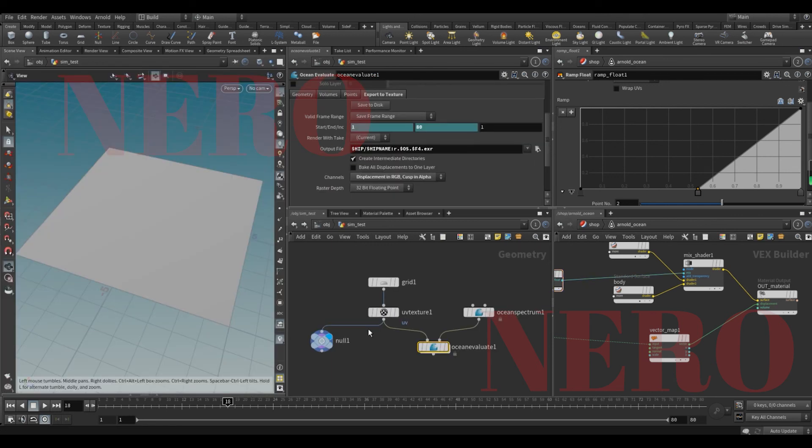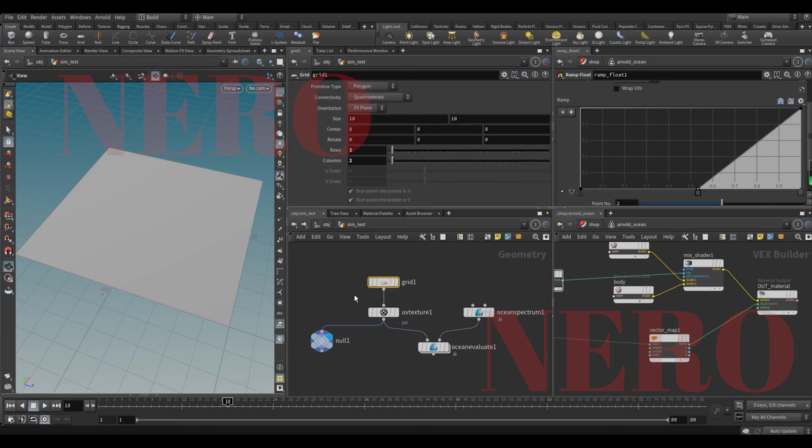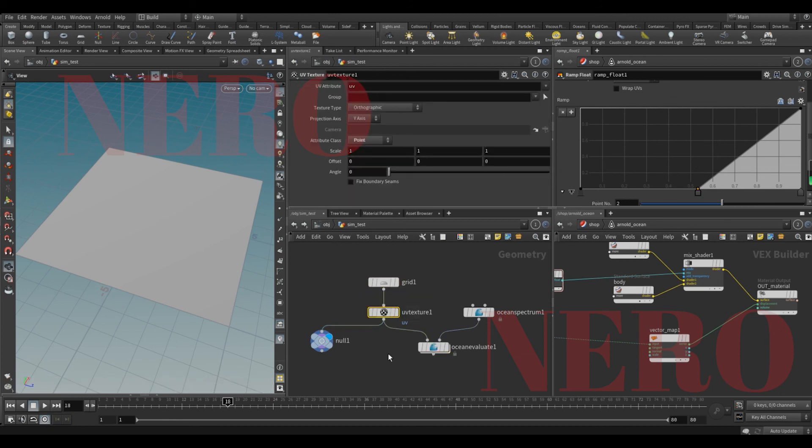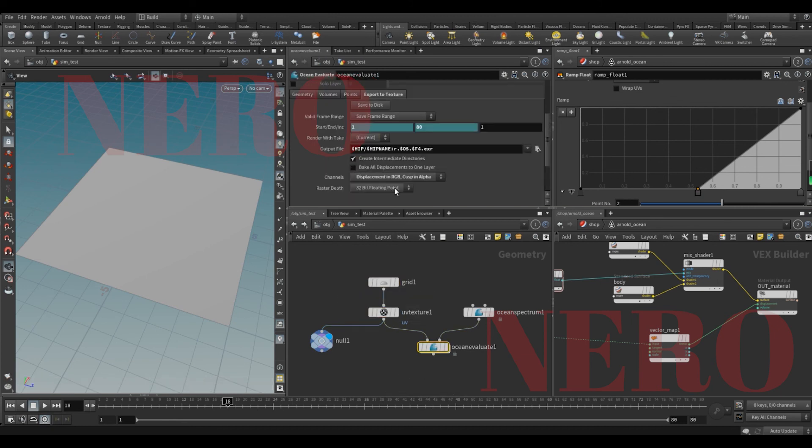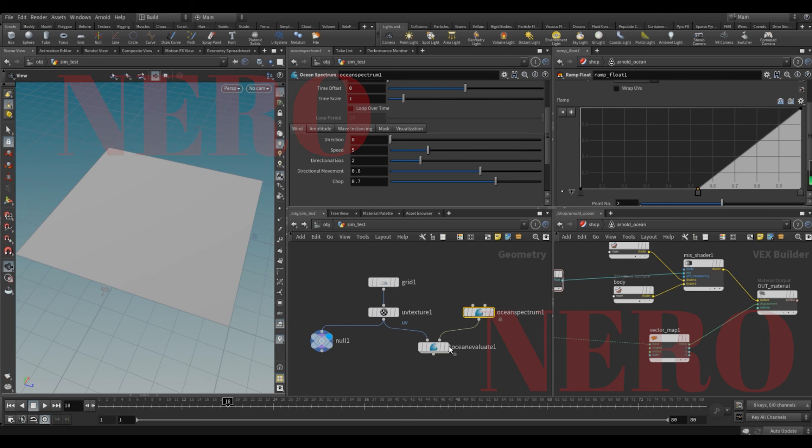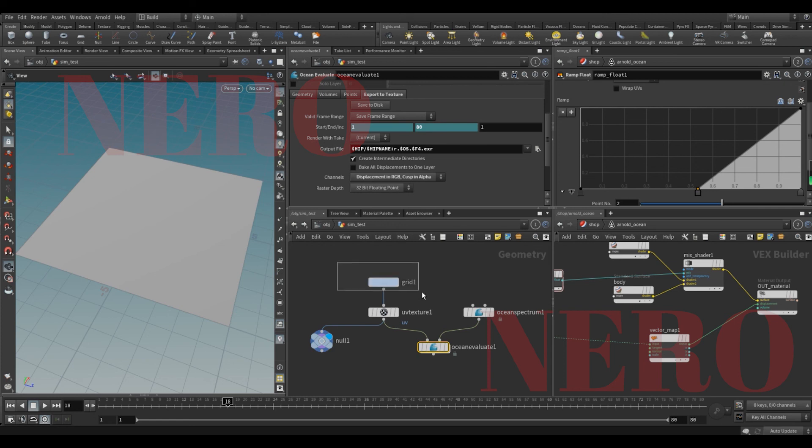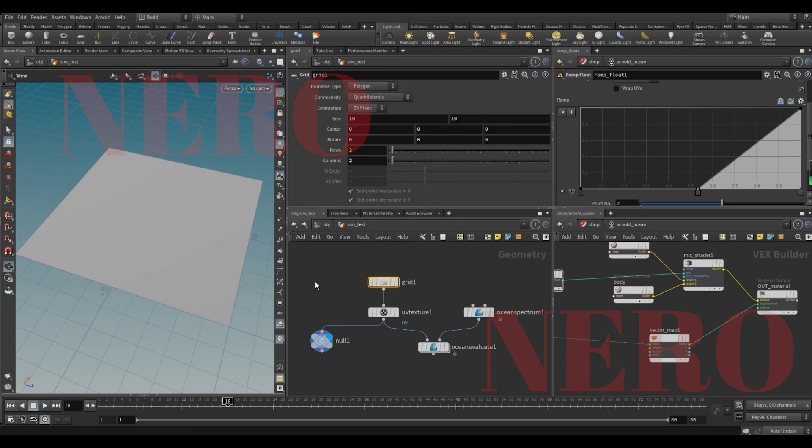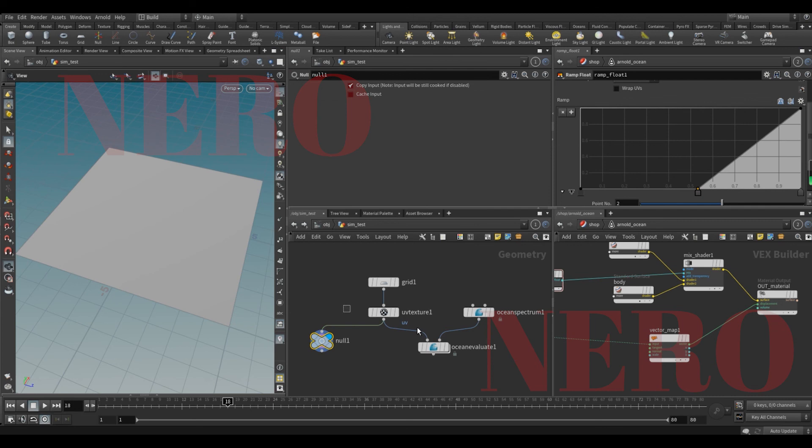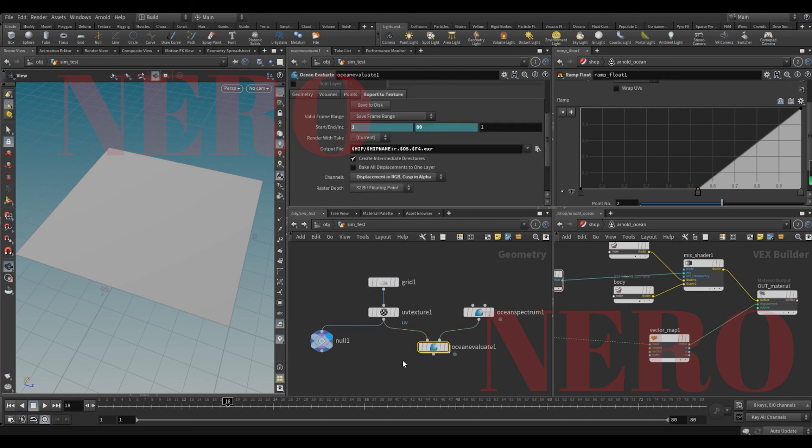Just to summarize it. What we need to do is take the ocean spectrum, save out the texture map. And what we handle to the compositing department, maybe, or look dev, are two things. One is the UV textured grid, maybe ABC. Maybe some gigabytes, hundreds of megabytes.